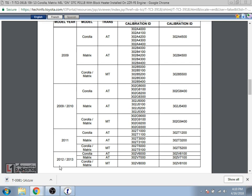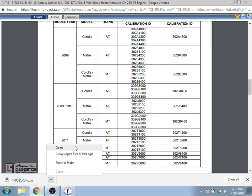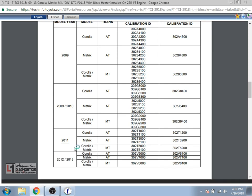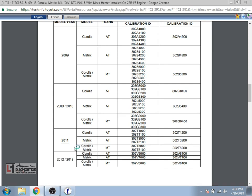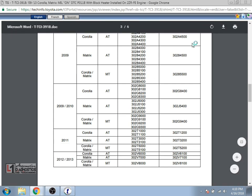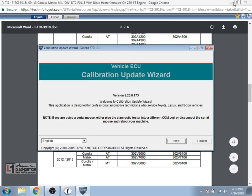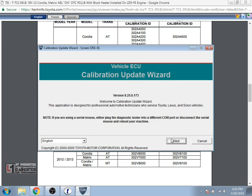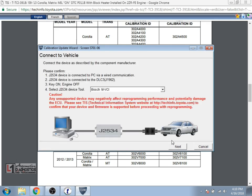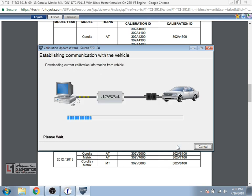Now if you open that calibration file from its location, it should automatically bring up the calibration update wizard which is the software that's used to actually perform the calibration. So we will select next and we'll select our pass-through device which we're using. It gives you some generic information there every single time. So we'll select next. That's going to communicate with the vehicle again.